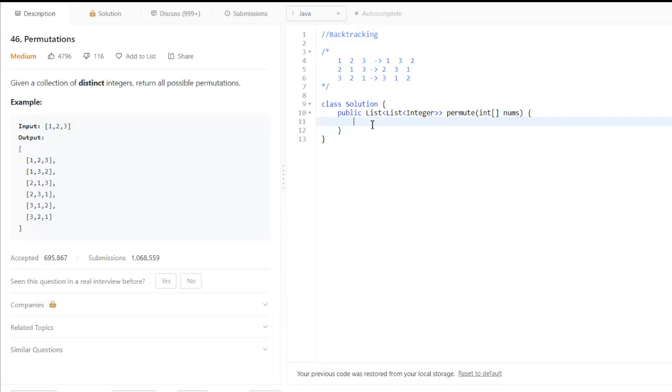So what we'll do is recursively backtrack and keep generating the permutations for these numbers.